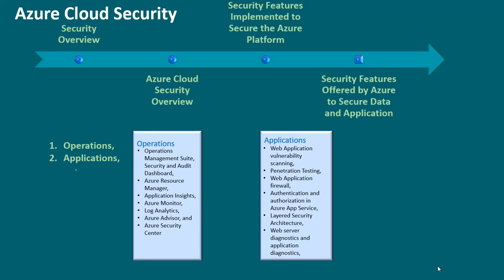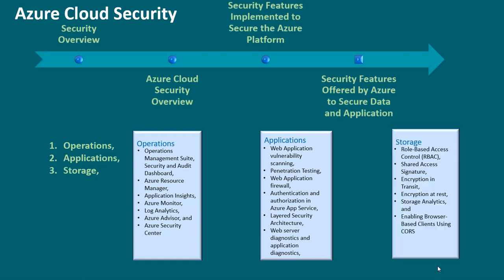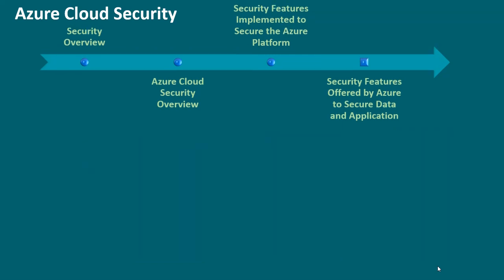storage. This includes role based access control, RBAC, shared access signature, encryption in transit, encryption at rest, storage analytics, and enabling browser based clients using CORS, etc.